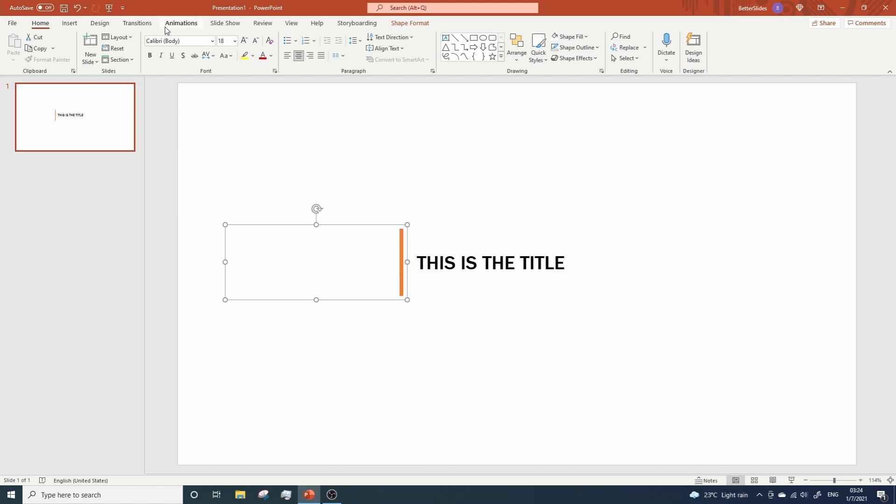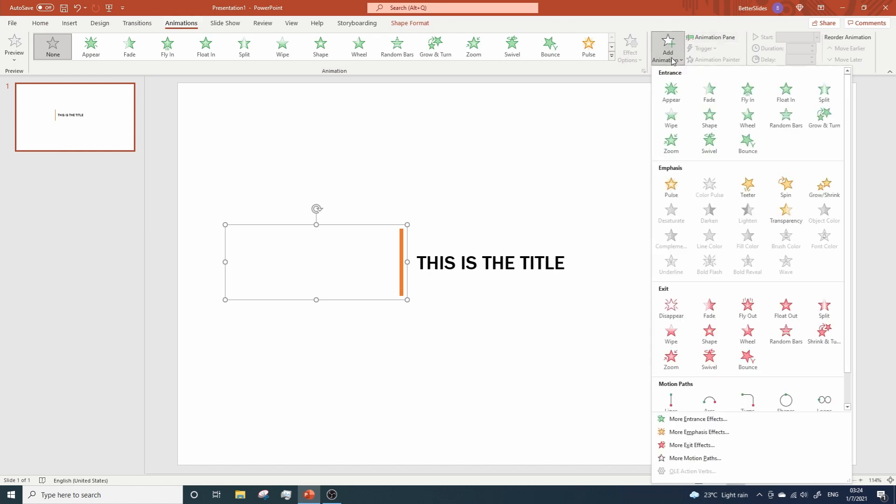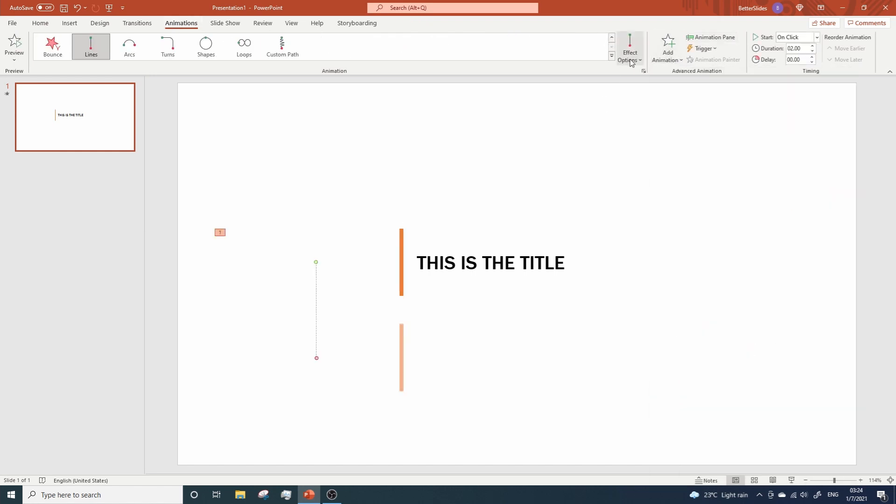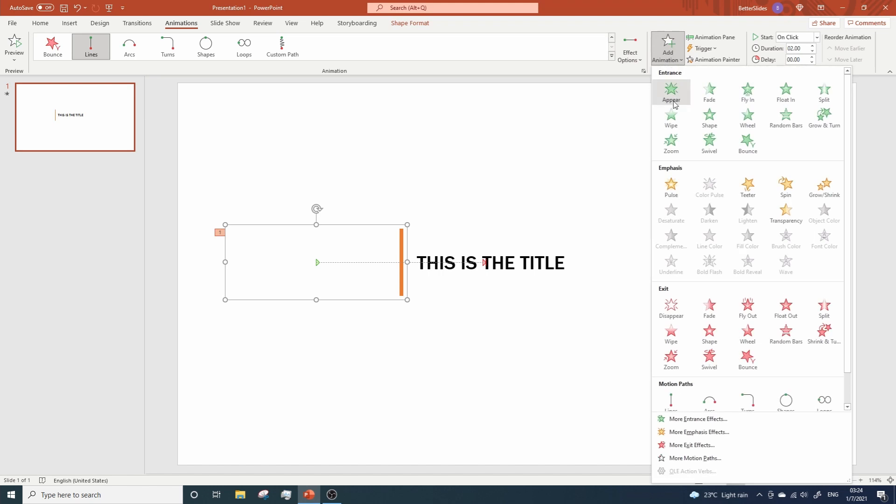So, go to Animations, Add Animation, Motion Paths, Lines. And let's change the direction to the right. We need one more line animation. So, go to Motion Paths once again. And select Lines.